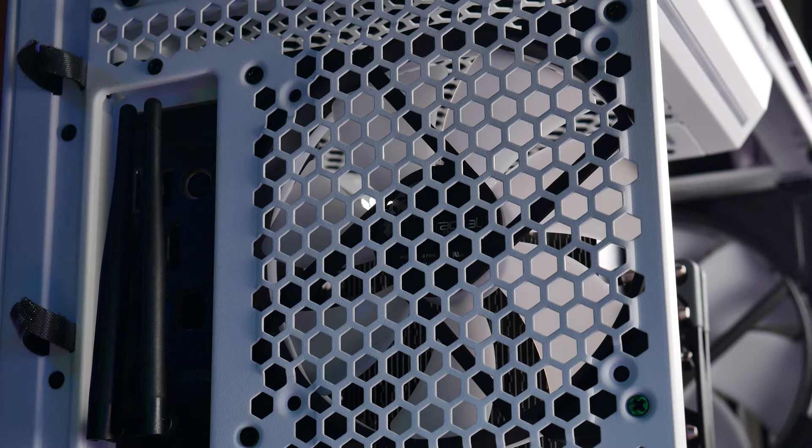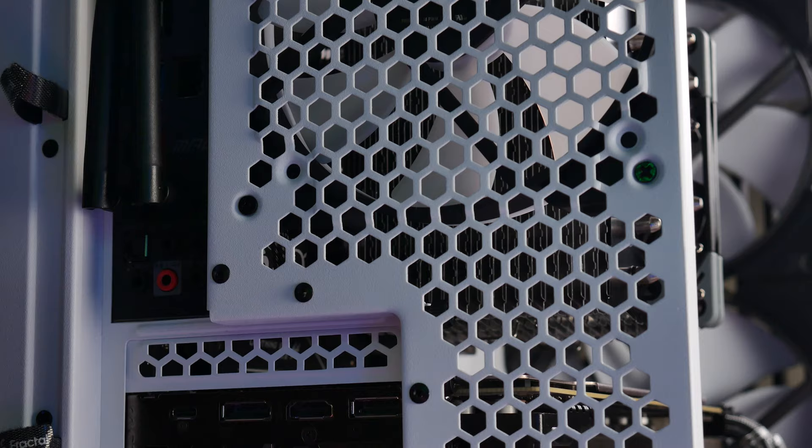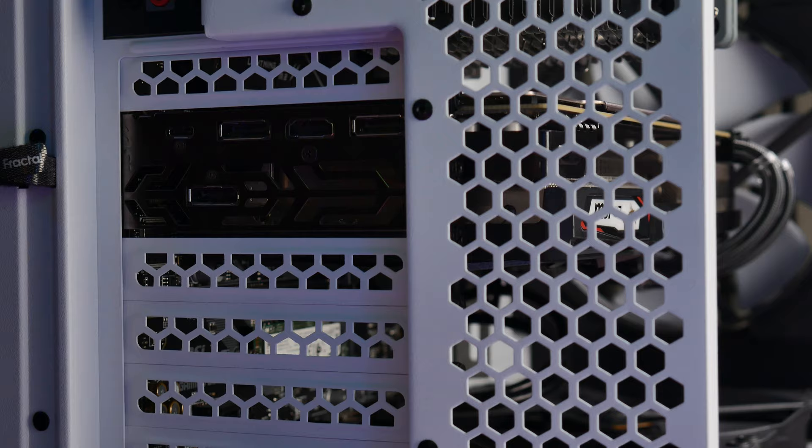The other cool thing about the rear of the case is that it's basically just entirely mesh. There is nothing but space for air to pass out, and that kind of makes sense because, again, this is all set up to be a positive case pressure environment.